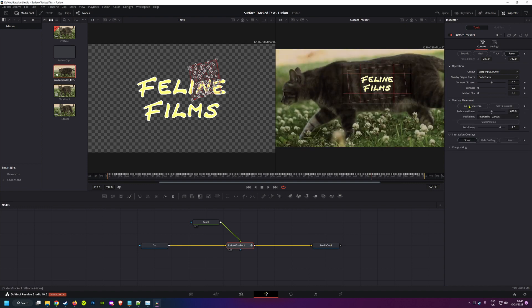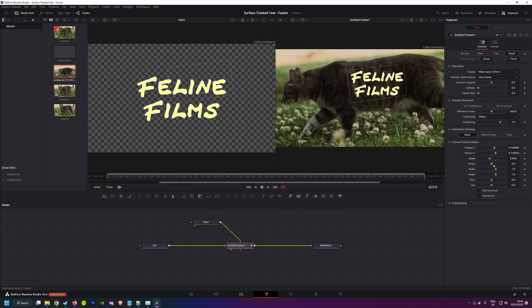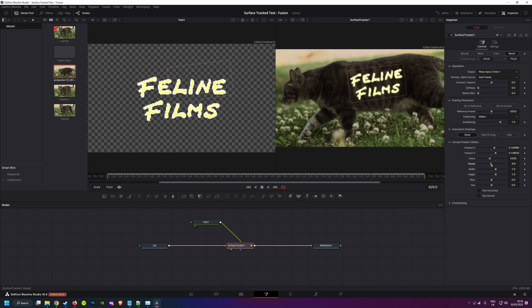I personally prefer using the sliders for much more accurate control. All I really need to do in this case is zoom and rotate my text a bit to get it just how I want it.